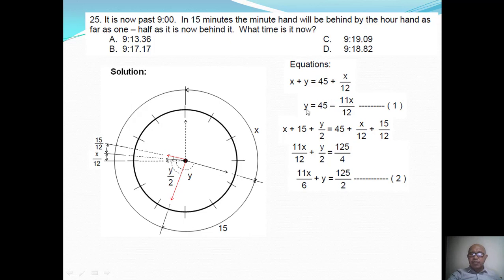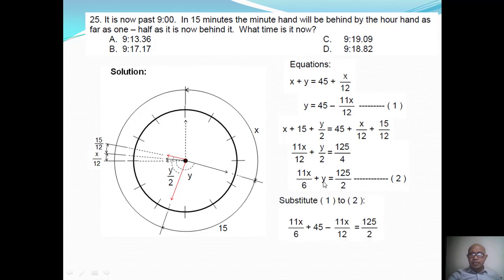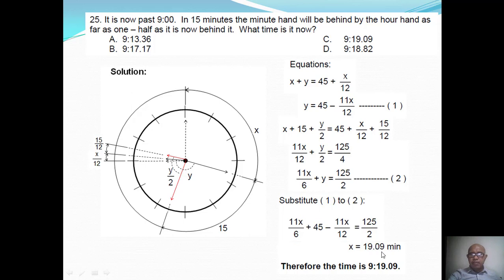Then I can substitute y. Substituting equation 1 into equation 2 for y, I can solve for x, and x equals 19.09. So the time in black hands past 9 o'clock is 9:19.09.